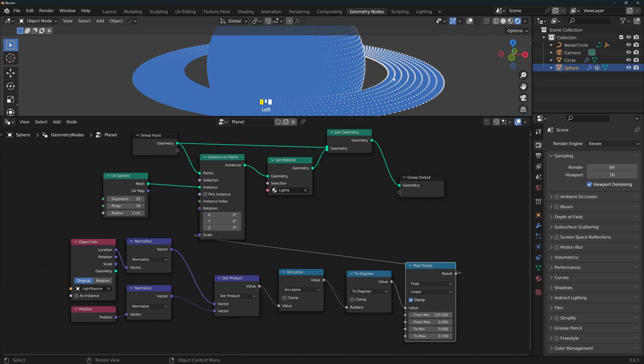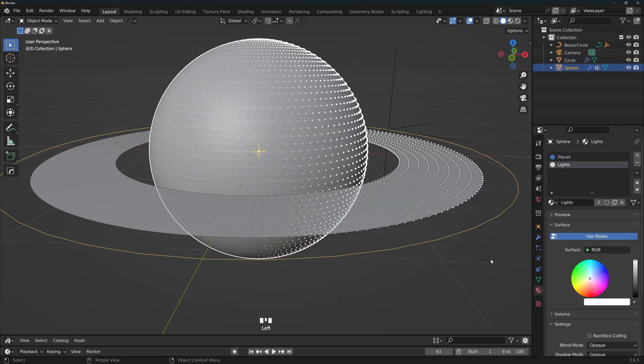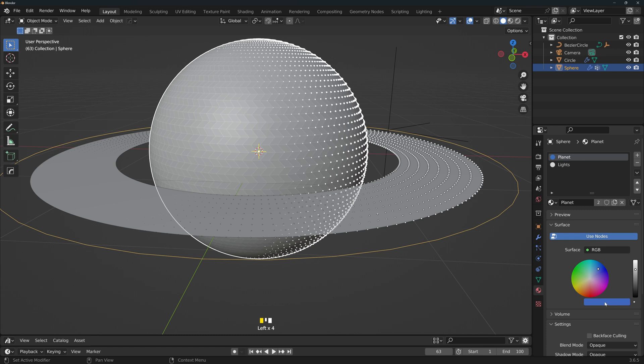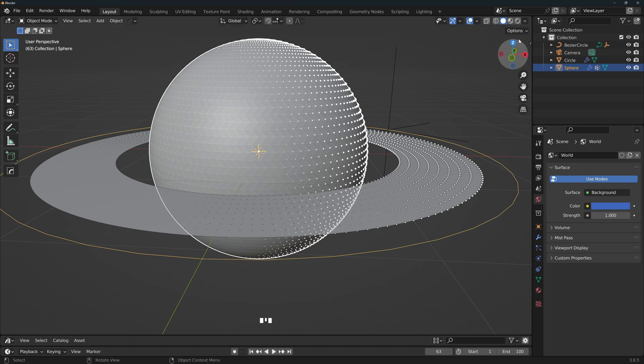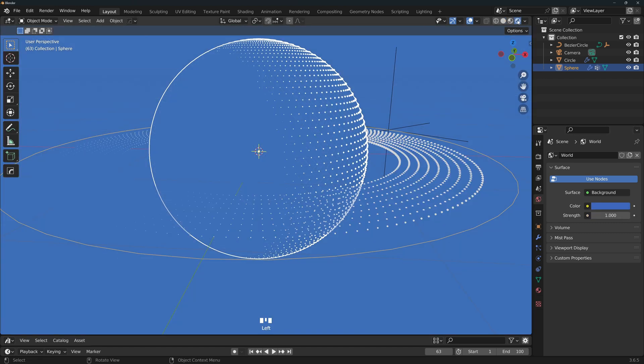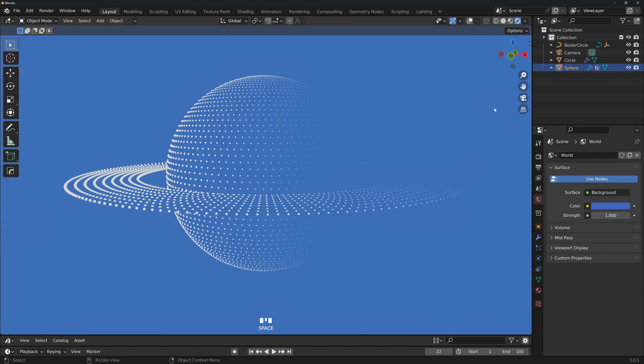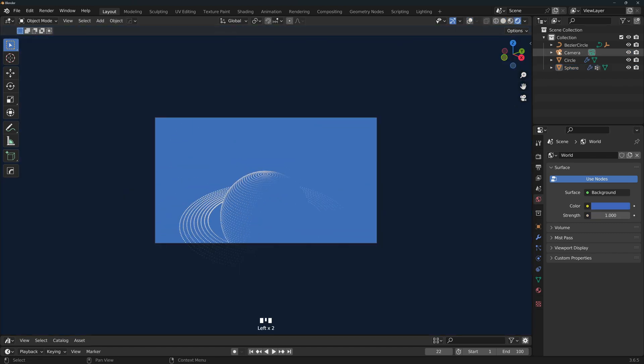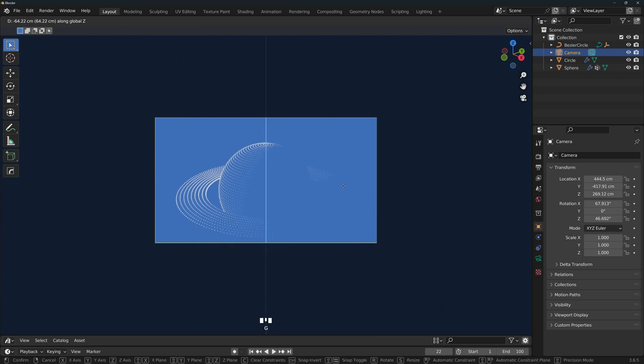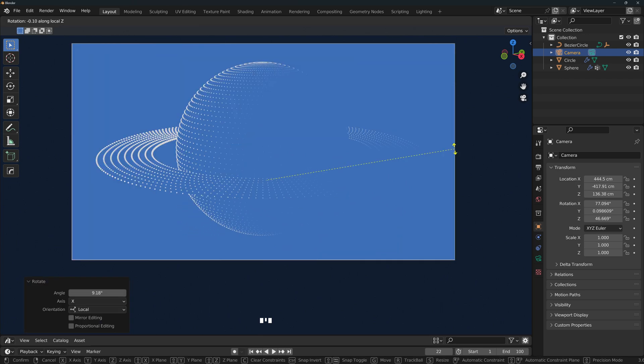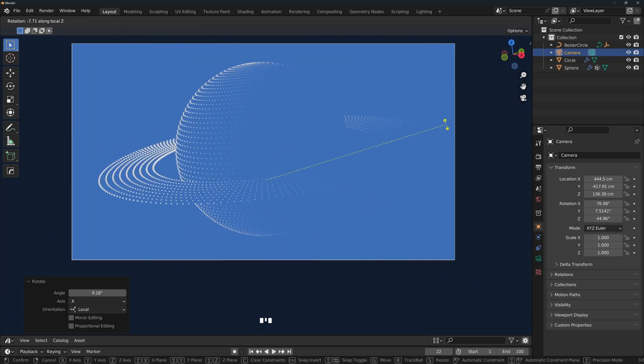Now to get ready to render, select your sphere, go to the materials, select the planet material, hover on the color, press Ctrl C to copy it, then go to the world tab and with the mouse over the color, press Ctrl V, and let's go to the rendered view, turn the overlays off, now let's go to camera view, select the camera, and place it in a nice position. Rotate the camera a little bit around its local Z angle.